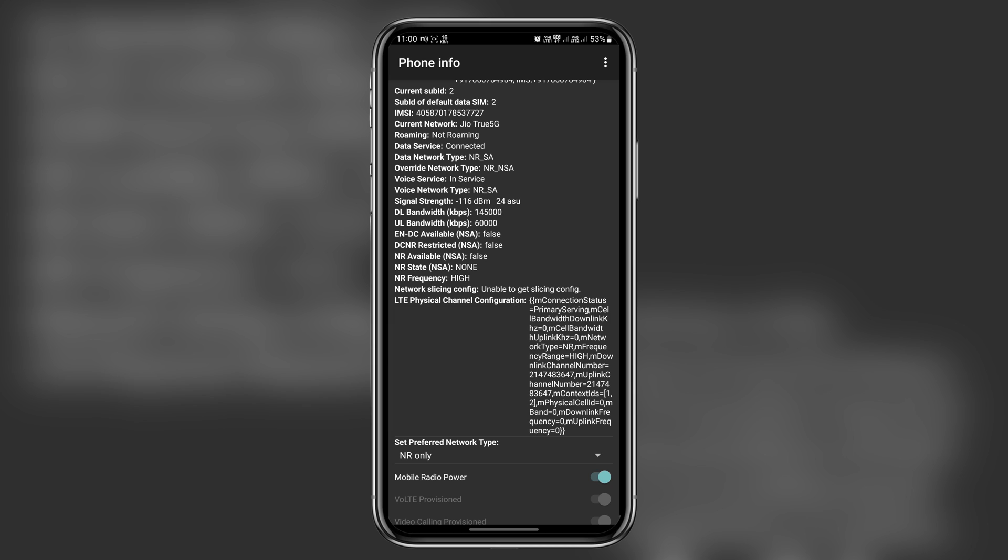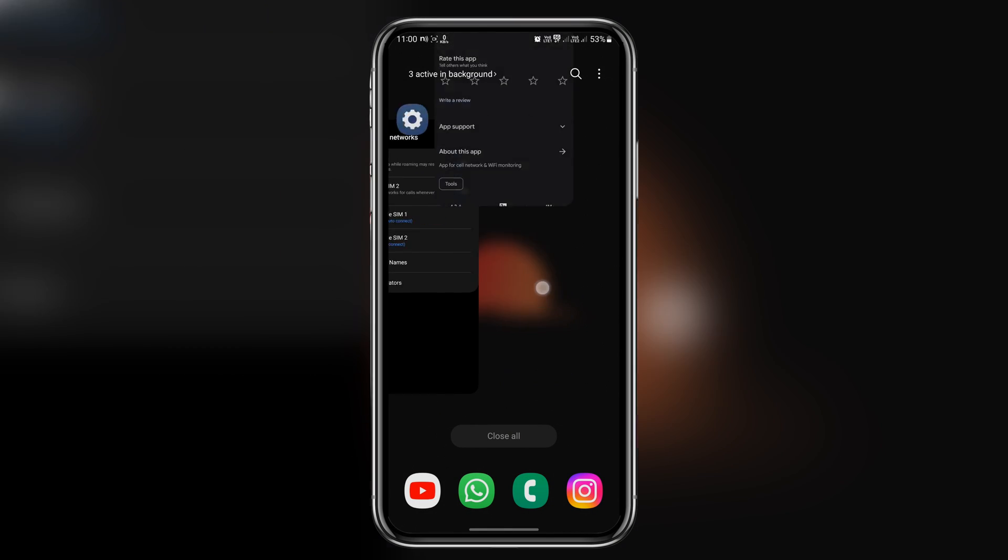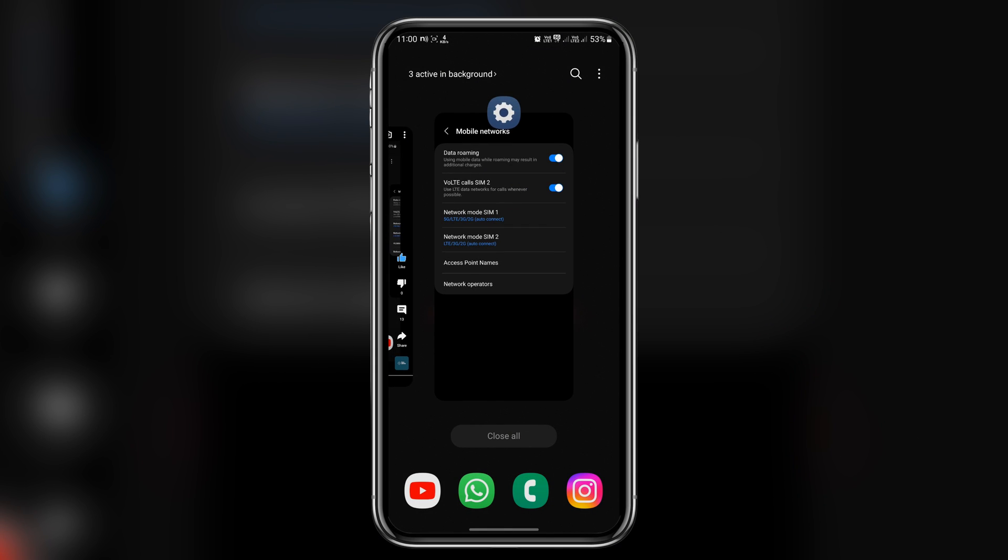Now let's double check 5G in the settings. So let's close all the apps and head over to settings.